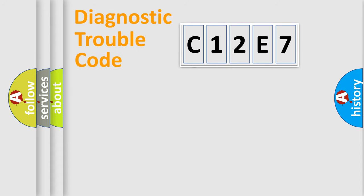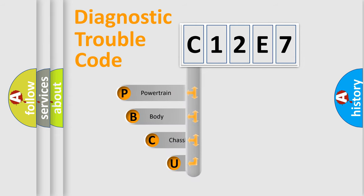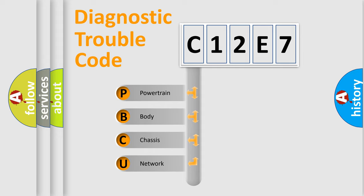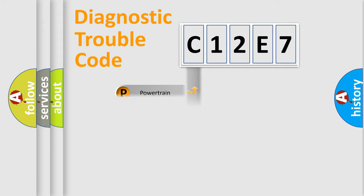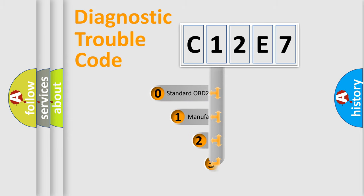First, let's look at the history of diagnostic fault code composition according to the OBD2 protocol. We divide the electric system of automobiles into four basic units: powertrain, body, chassis, and network. This distribution is defined in the first character code.